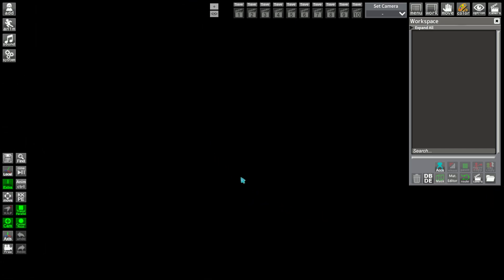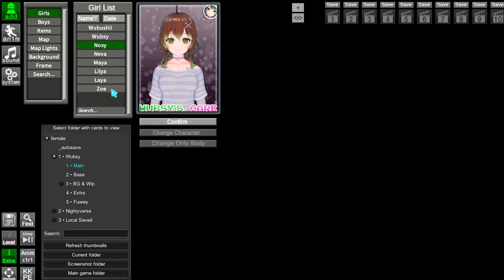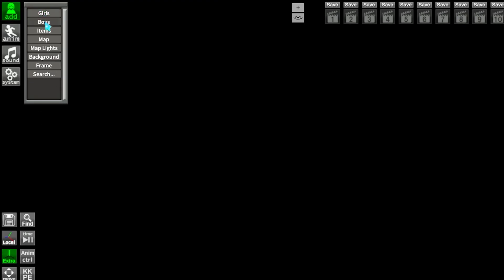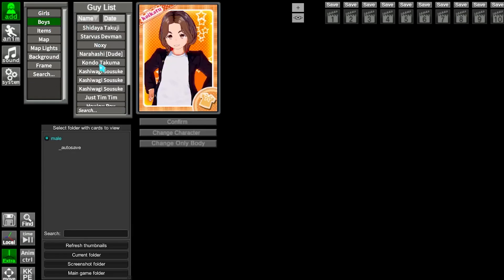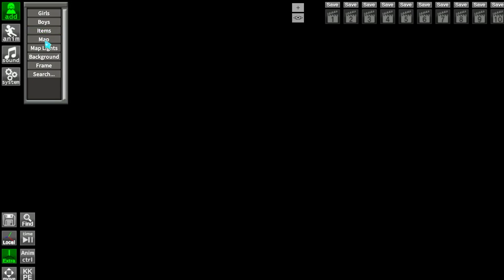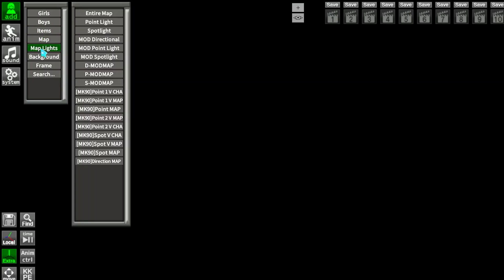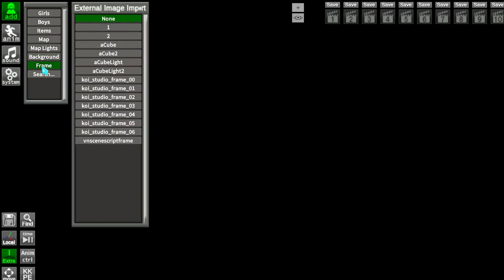We look at the first category. The add button opens a few options: Girls to add girls, Boys to add boys, Items to add items, Map to change general map, and so on.